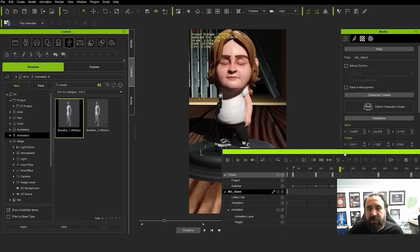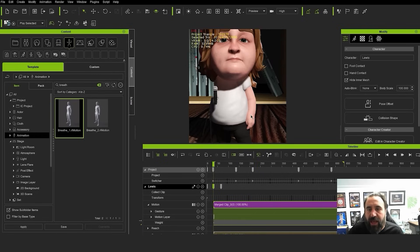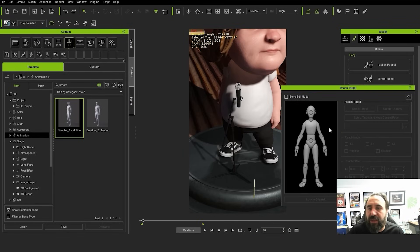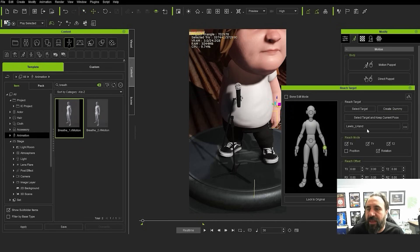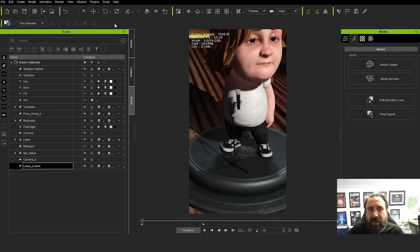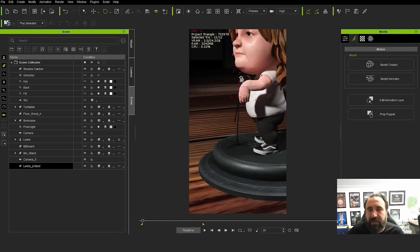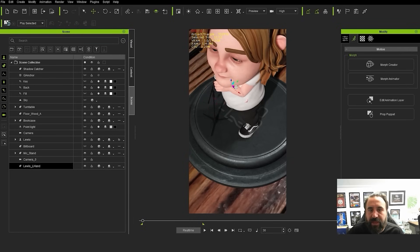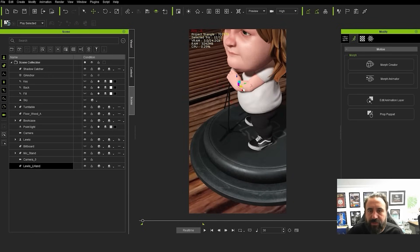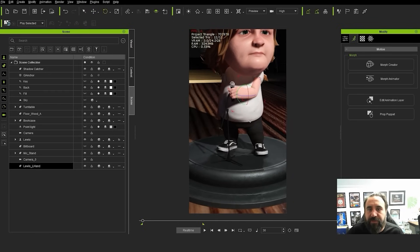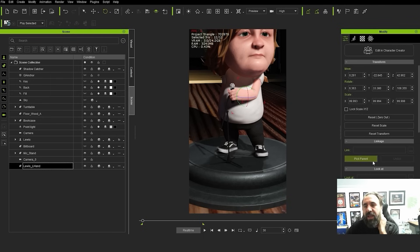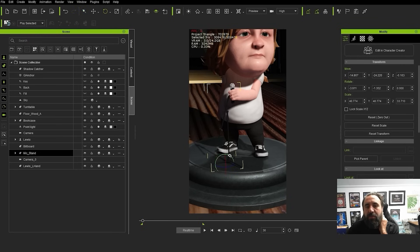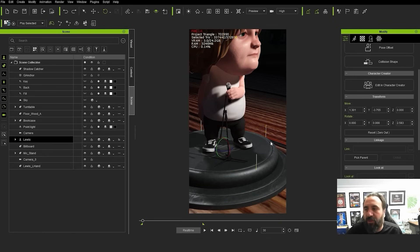So what we want to do is we want to get Lewis frame one and we want to add a reach target. So we're going to go to edit reach target, create a dummy. So now we can move that in place of the microphone. So here we're just moving the dummy object which is positioned in the hand. And I think I can pick the mic as a parent, so then if I move the mic you'll see that hand will stay onto that.